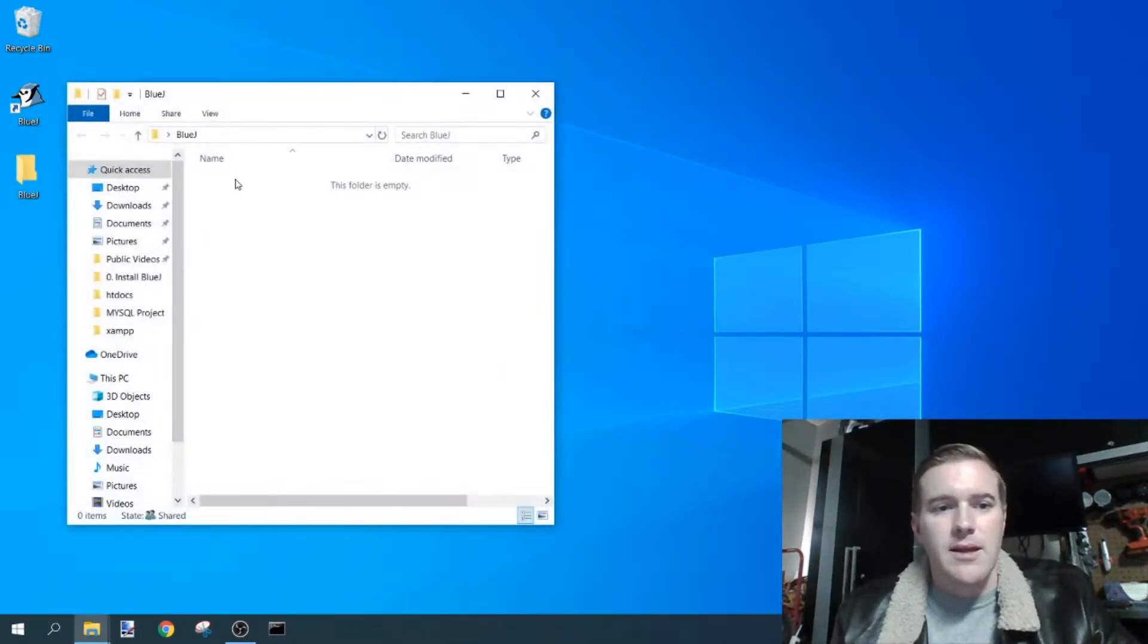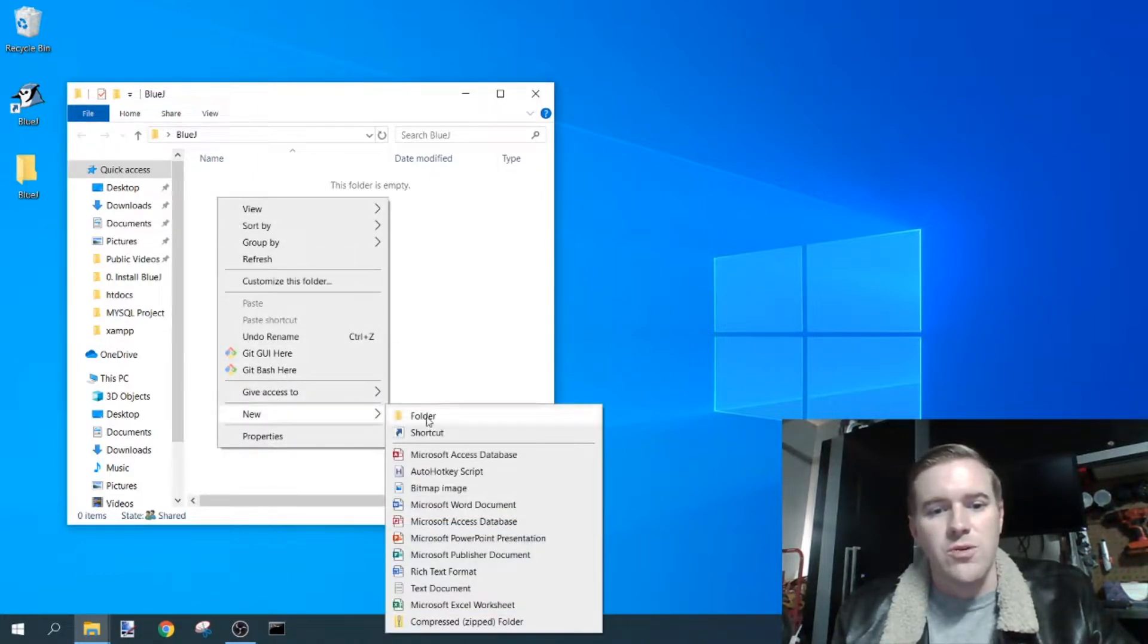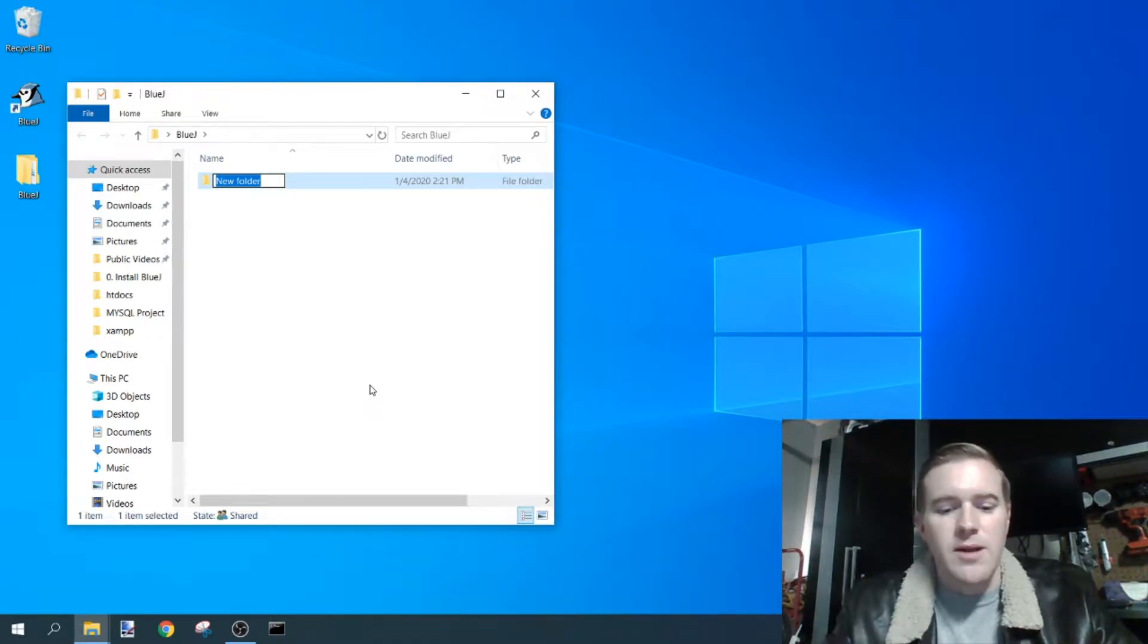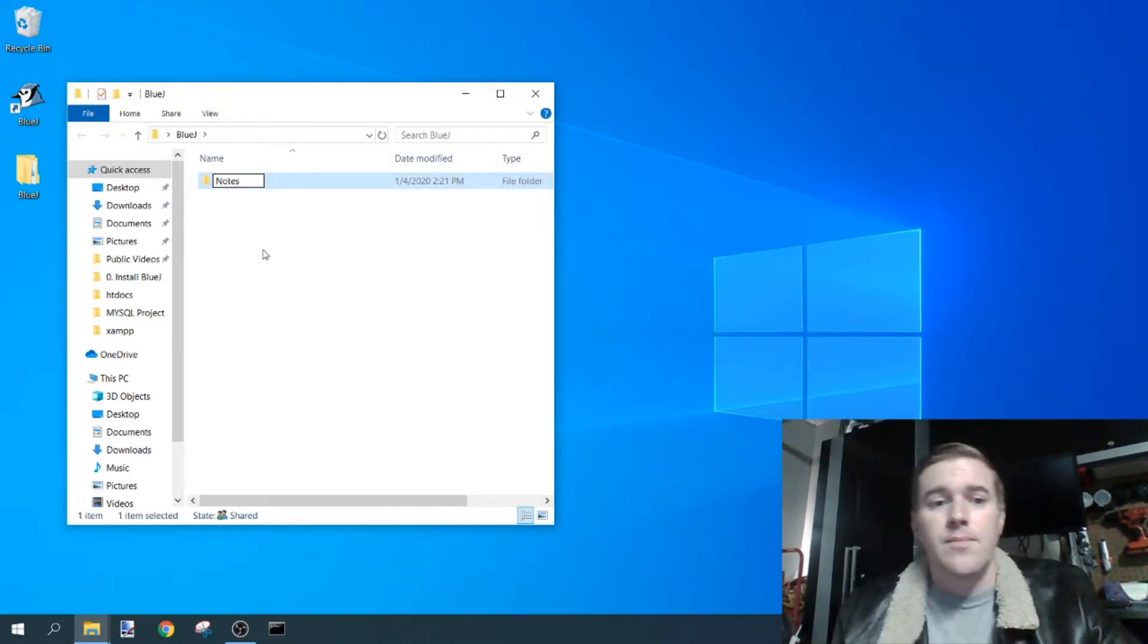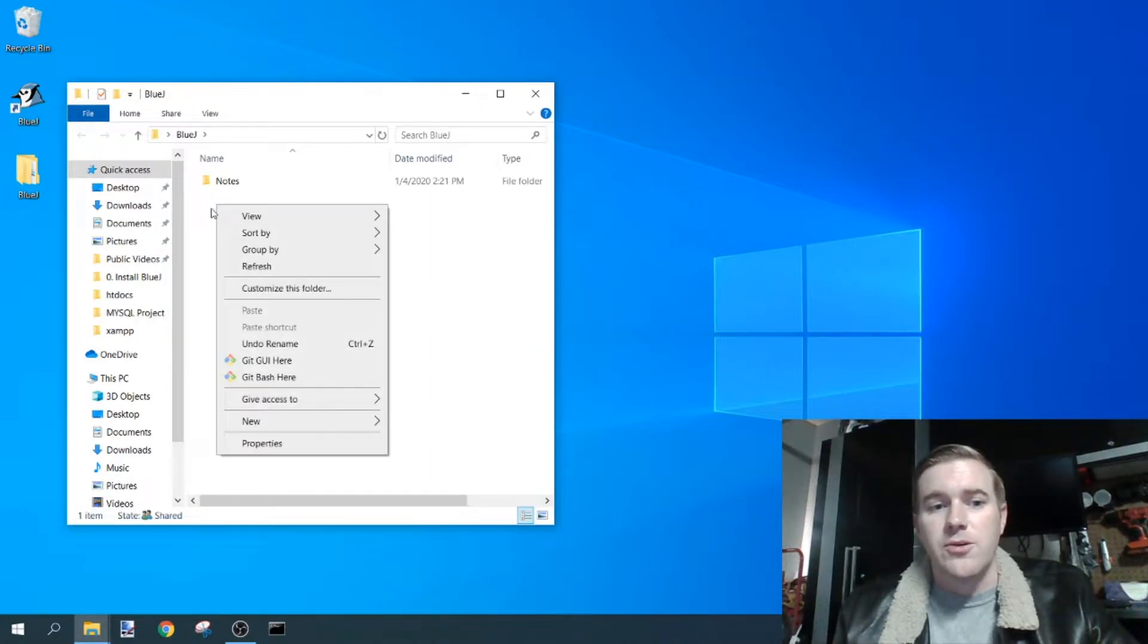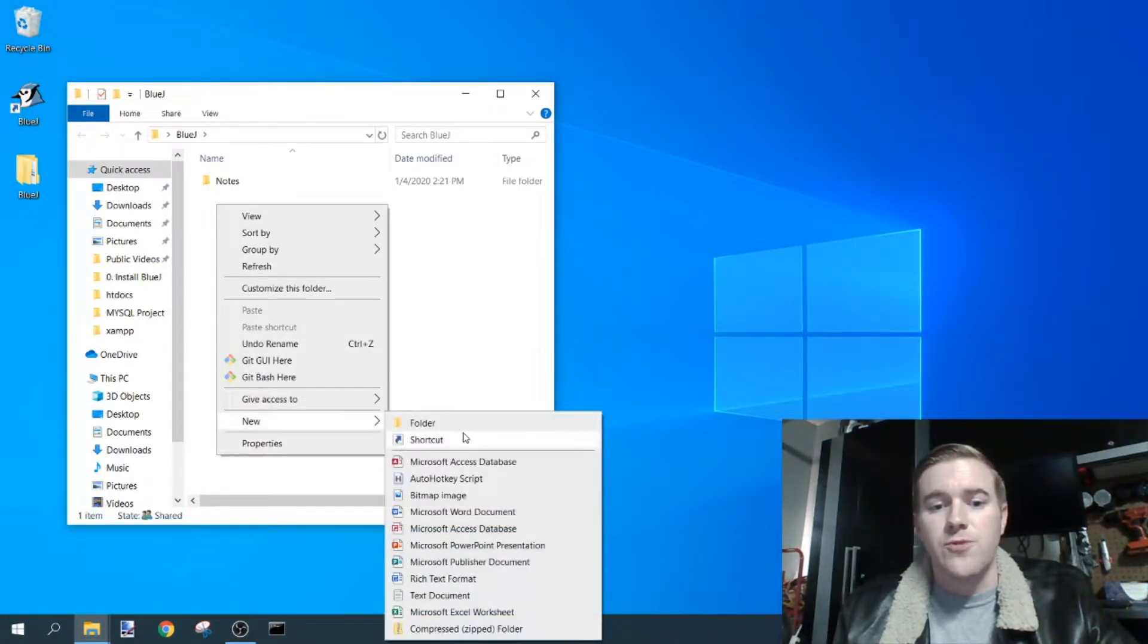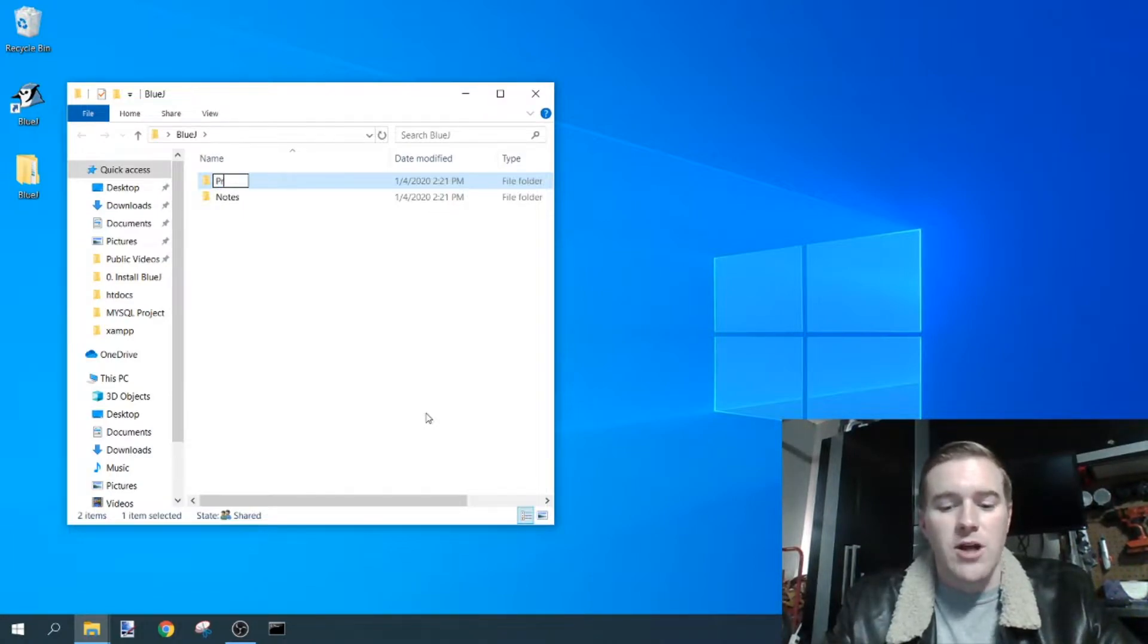Double-click on that. On the inside here, right-click, go to new folder, and then name this one maybe notes. And again, I'm going to right-click and go new folder, and this one I'm going to name projects.